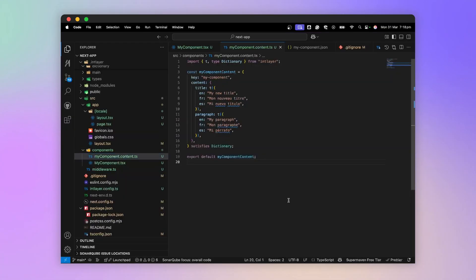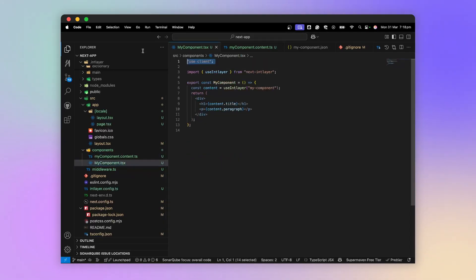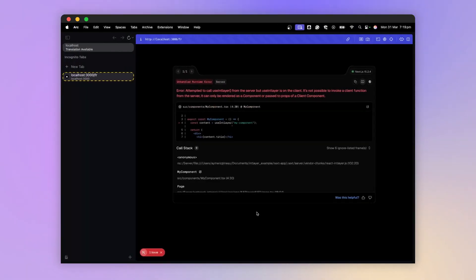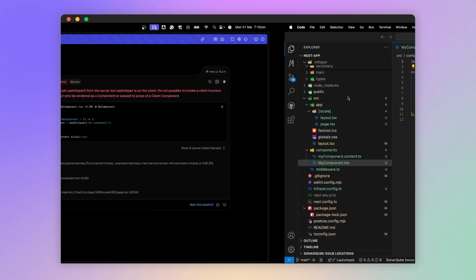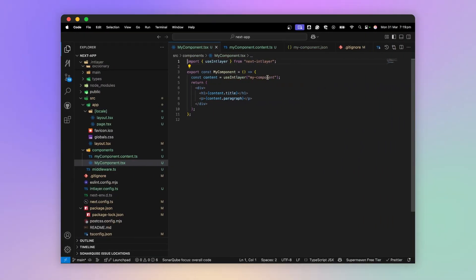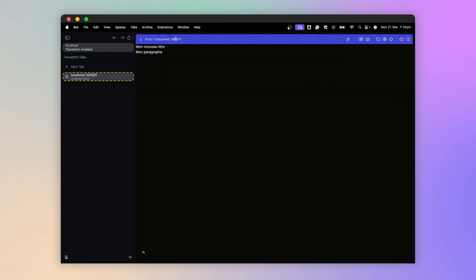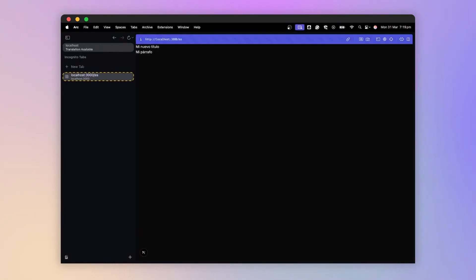Now let's see how to call our content in a server component. So I transform my component into a server component, and I get an error, because we cannot use a hook here. I then replace the import with next IntLayer slash server. My component is rendered in all languages again.